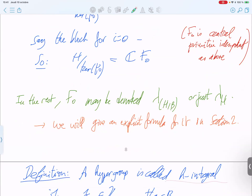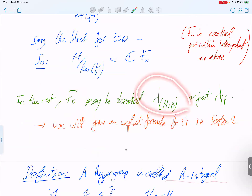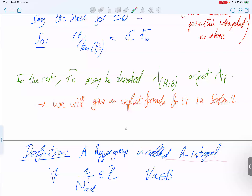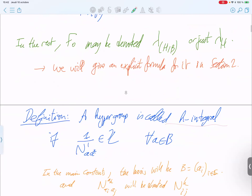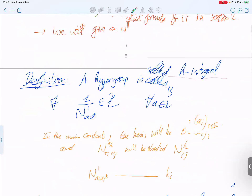There is an issue about notation: sometimes in the literature you see different symbols for the same object. There will be a slide later completely dedicated to the notation in the literature and in this paper, because some notions have up to five different notations. That is why I wrote a table summarizing all notations.